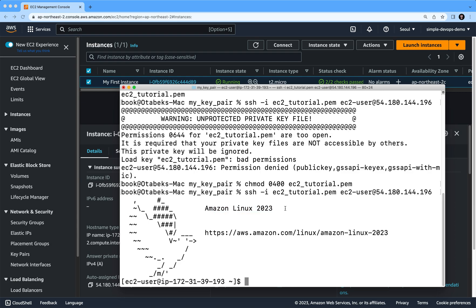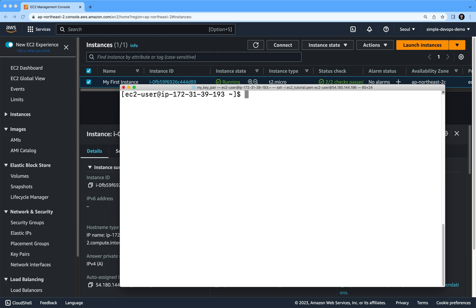If I run Ctrl+L it will clear my page. Now if I do whoami, you can see it's showing me you are ec2-user. You can now run a couple of commands.